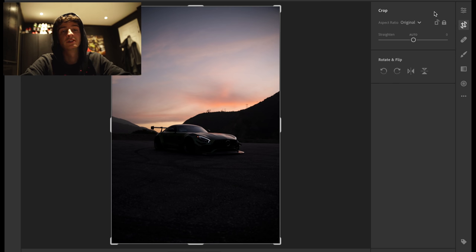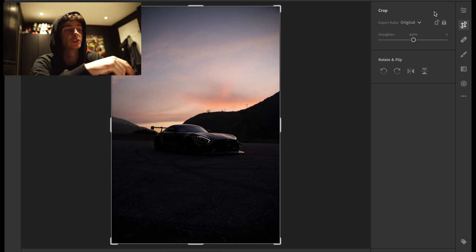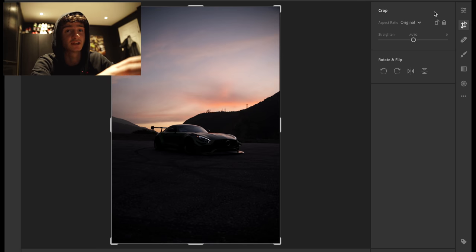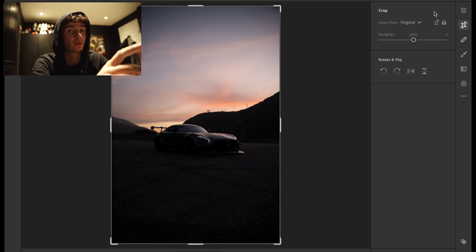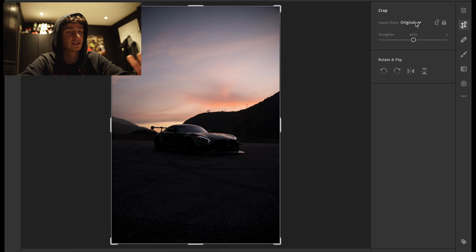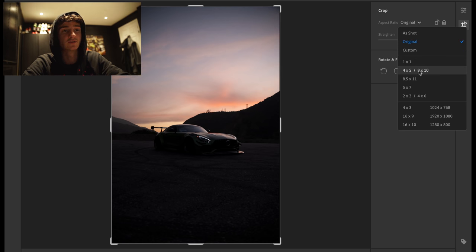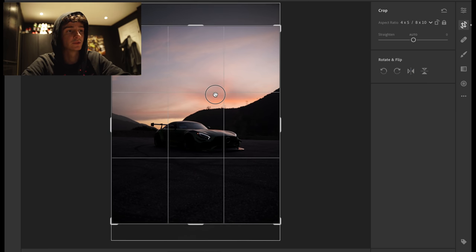If you go on Lightroom, this is Lightroom CC by the way. I'll put a little link down here. You can do the exact same thing as what I'm doing on my Mac on your phone as well. There's an app for it. Literally you can do exactly what I'm going to be doing today. So the crop you want to be using for Instagram is four times five.